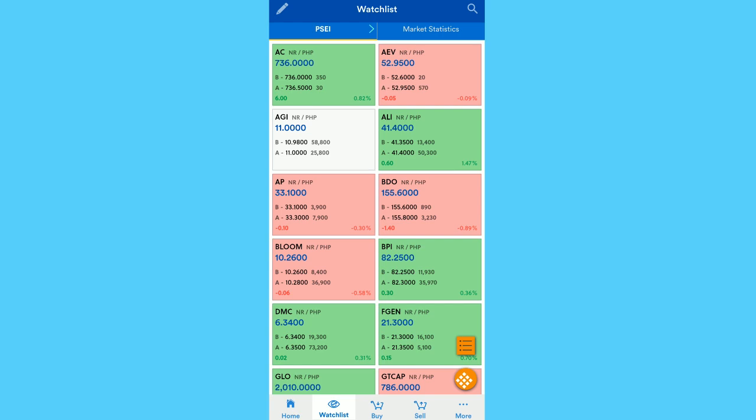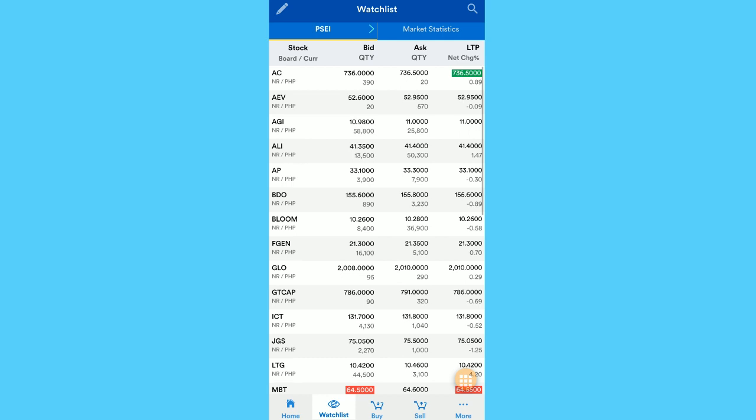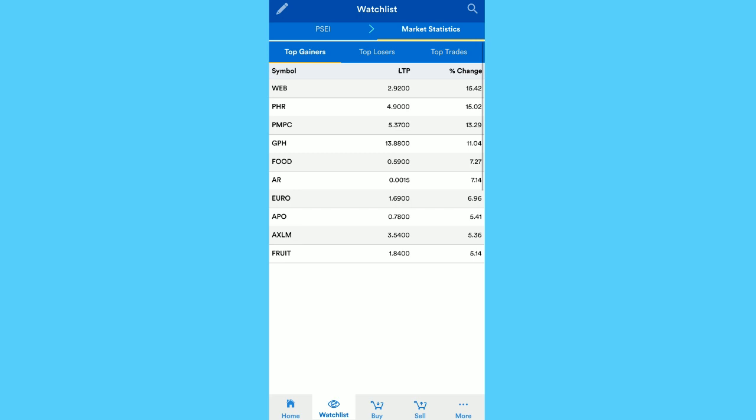Next, let's look at Market Statistics. Here we could see top gainers, top losers, top trades. So LTP stands for last traded price and you could also see the percentage change. So here it's negative kasi losers sila.